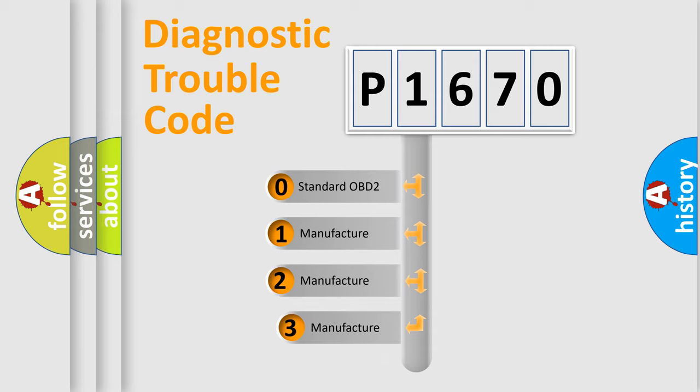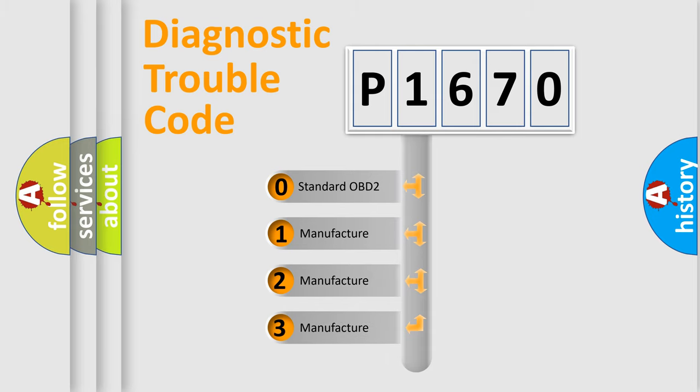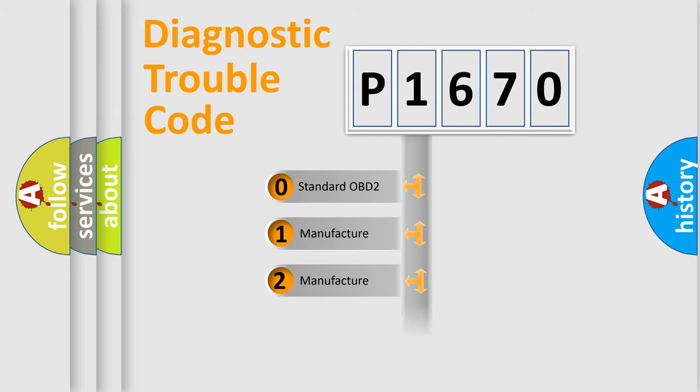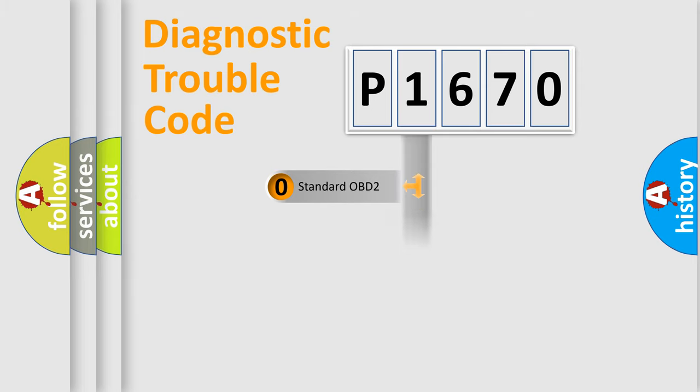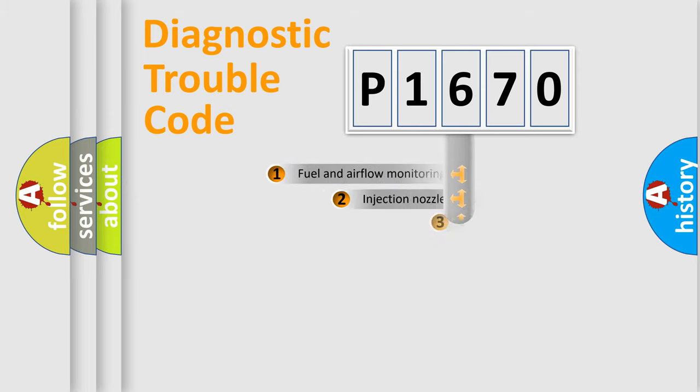If the second character is expressed as zero, it is a standardized error. In the case of numbers 1, 2, or 3, it is a manufacturer-specific expression of the car-specific error.